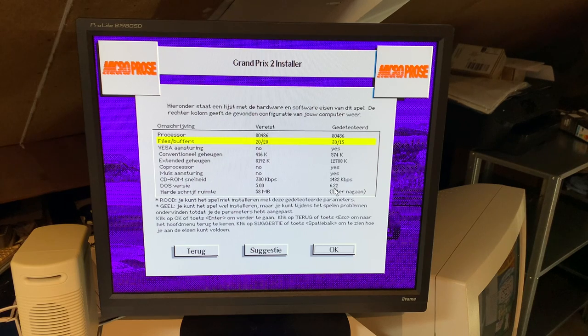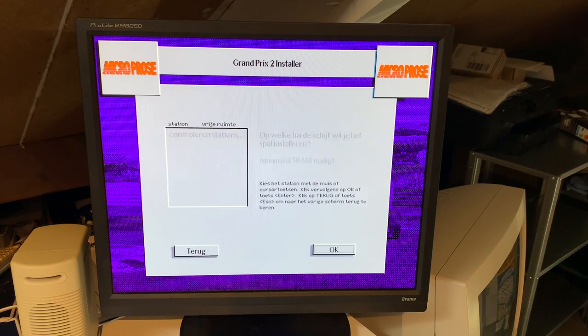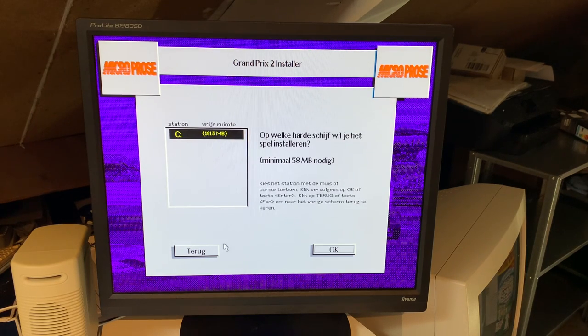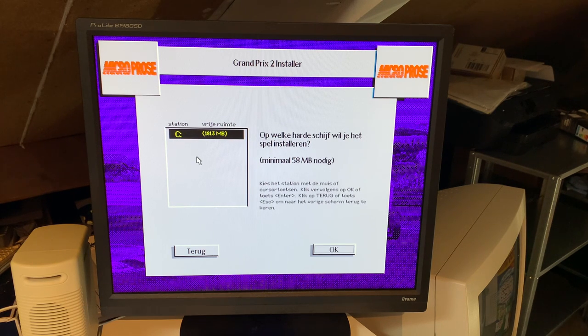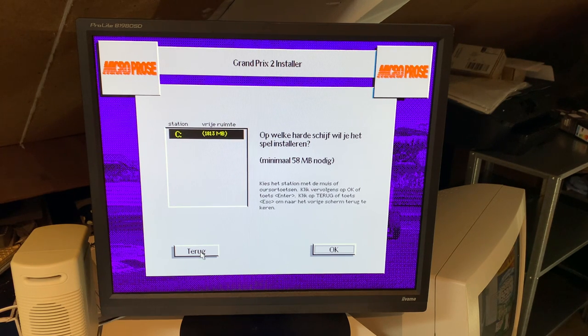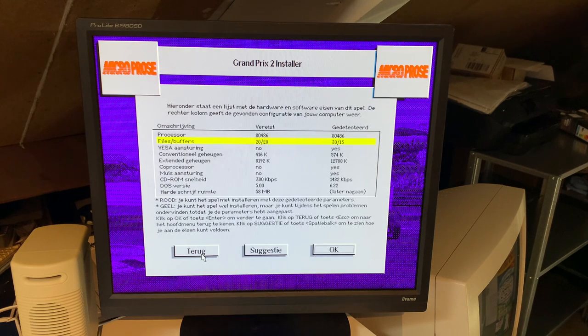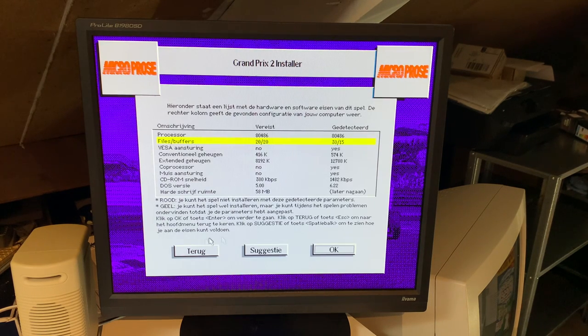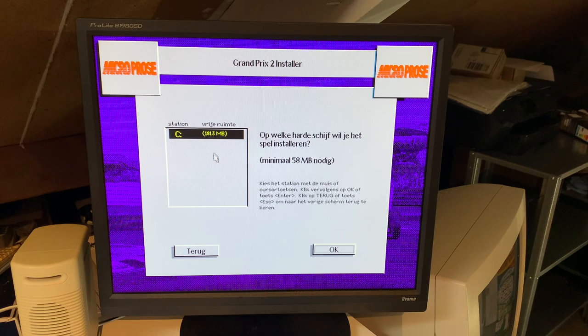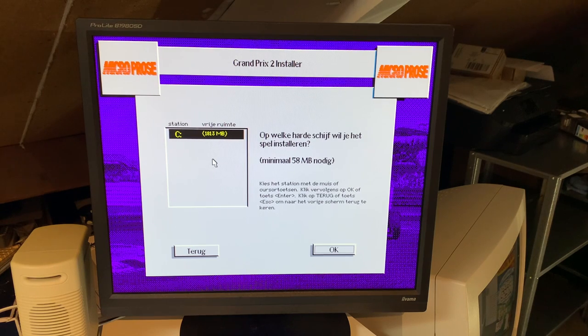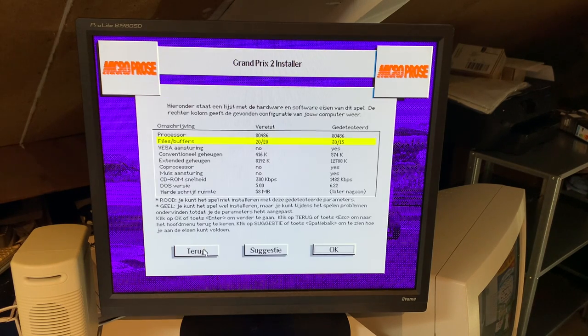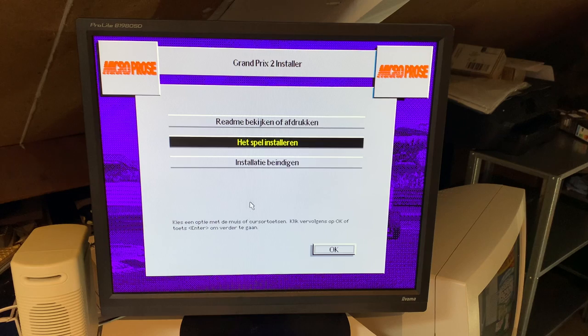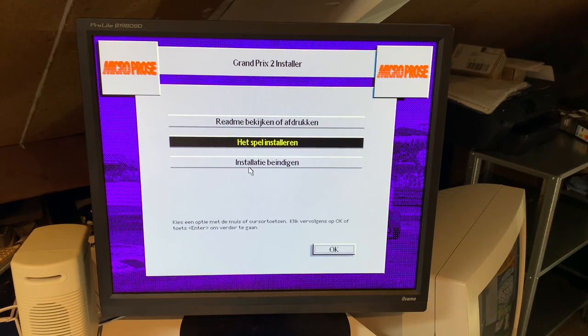It wants to install to drive C, which is awful because I don't want to install it on C. I want to install it on D. I guess it doesn't know that D exists. Alright. I'll reboot the machine, install the game, and we'll get to running it.